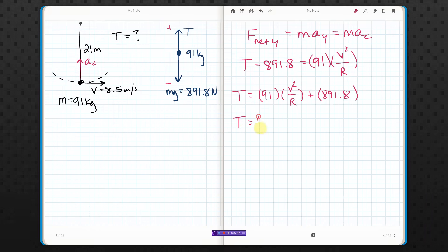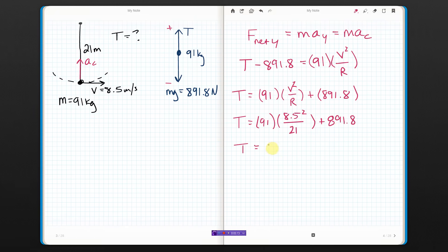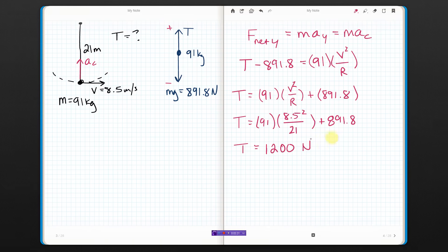Putting the numbers in: 91, V is 8.5 meters per second — don't forget to square that — and radius is 21. I can hear my cat whining in the background, but anyway. And I get a tension of 1,205 newtons. Technically speaking I should be doing two sig figs, but I'll take anything that's reasonable — it rounds pretty nicely there.